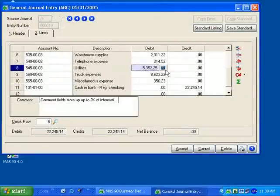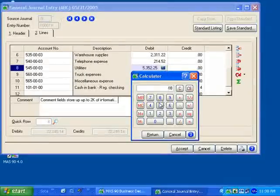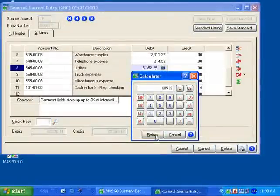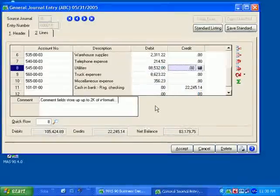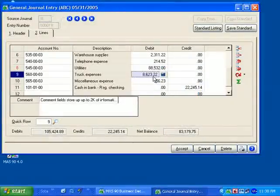Just like the calendar on the date fields, I have a calculator button next to numeric entry fields within the General Ledger. I can determine the value and return it into the appropriate field.